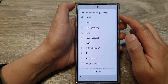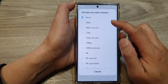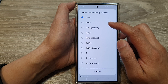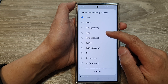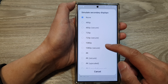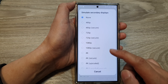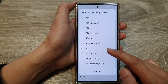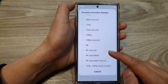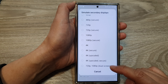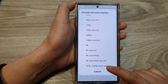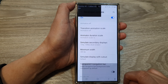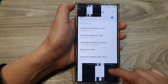From the list you can choose the secondary display resolution. The options include 480 pixel, 480 pixel secure, 720 pixel, 1080, 4K, 4K secure, 4K upscale, dual screen 720p, and dual screen 1080p.